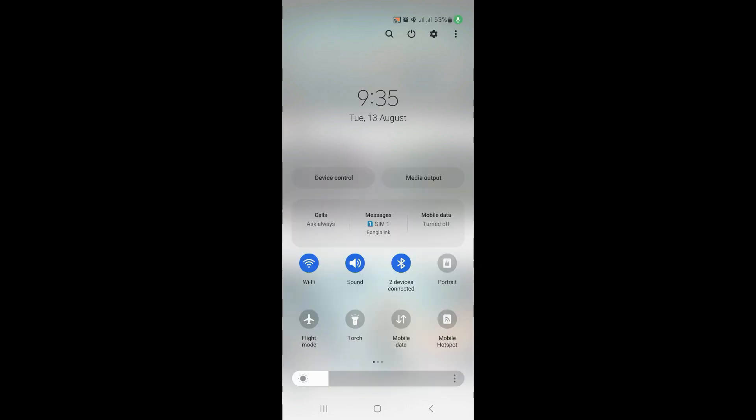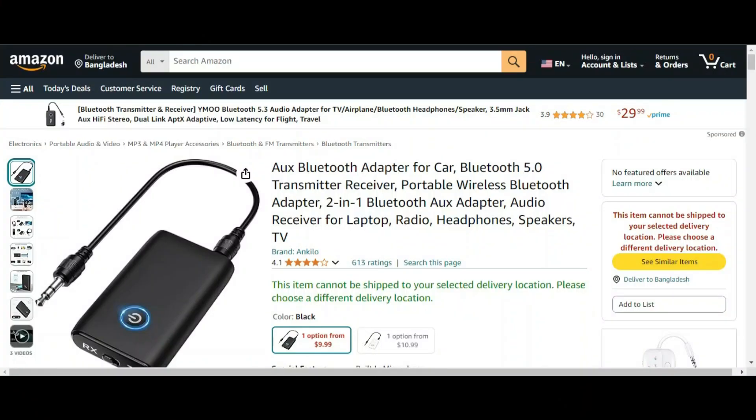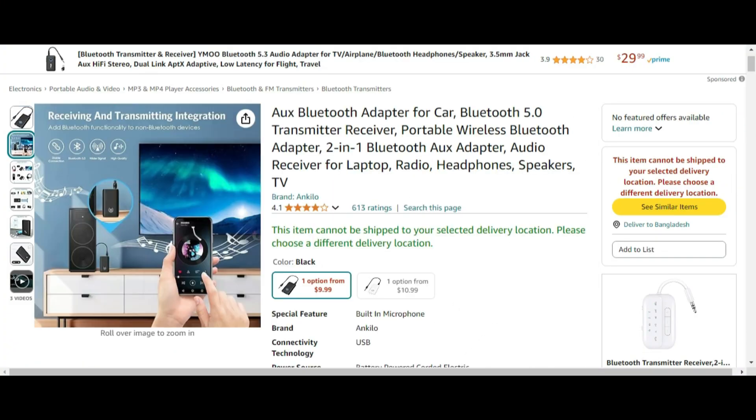Method two: In this method you need to purchase a Bluetooth adapter.